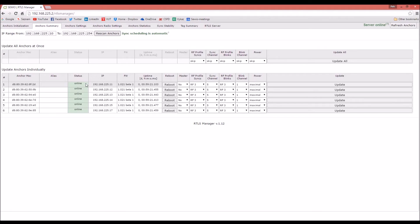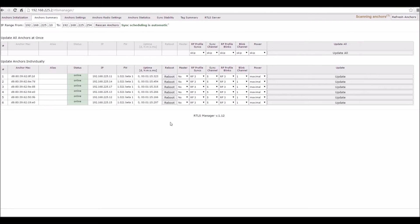If some anchor is offline, please check the cabling to that anchor. Then you will need to select the master anchor for synchronization purposes.